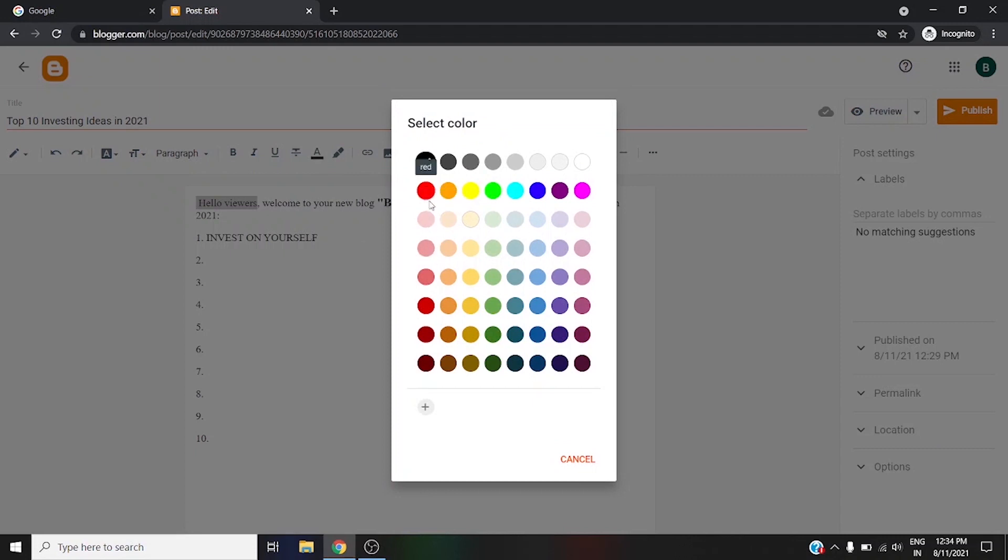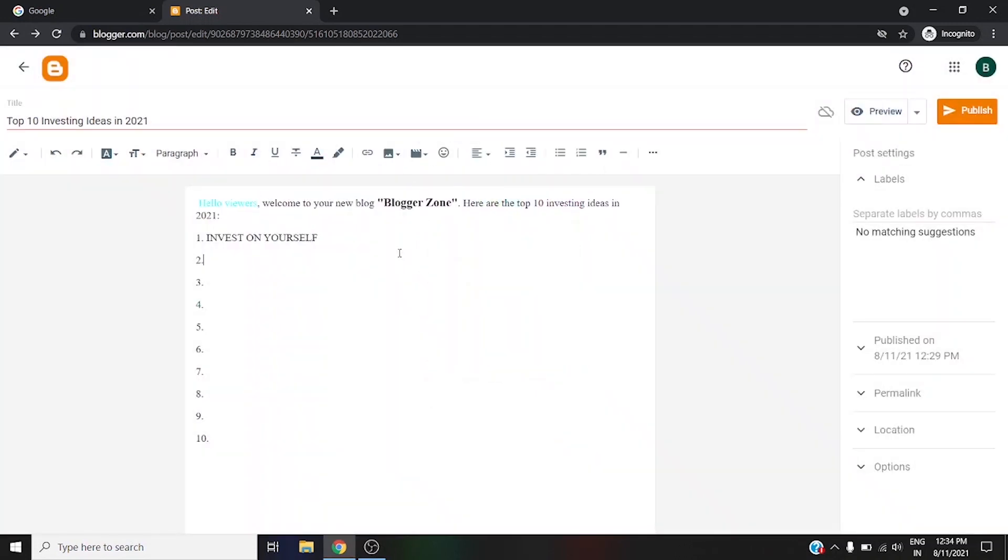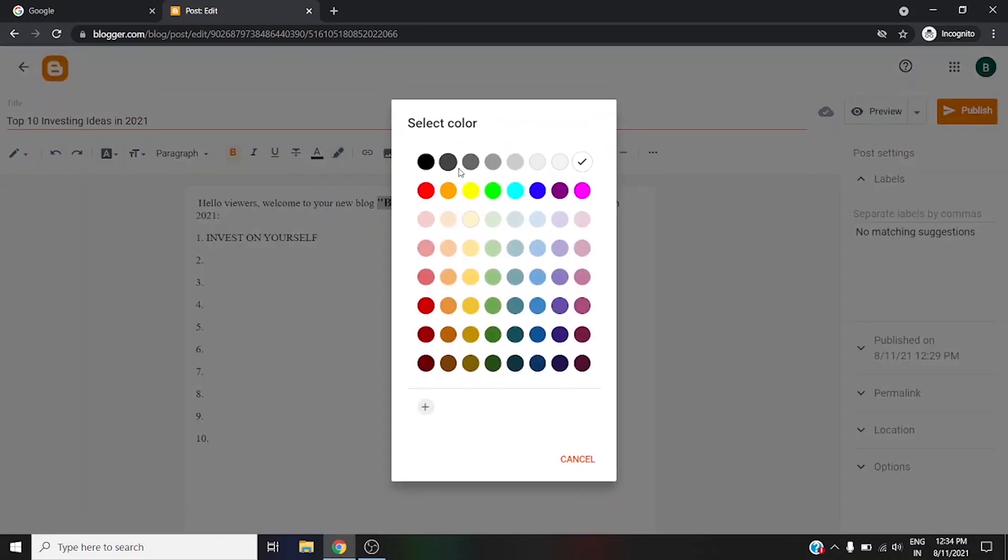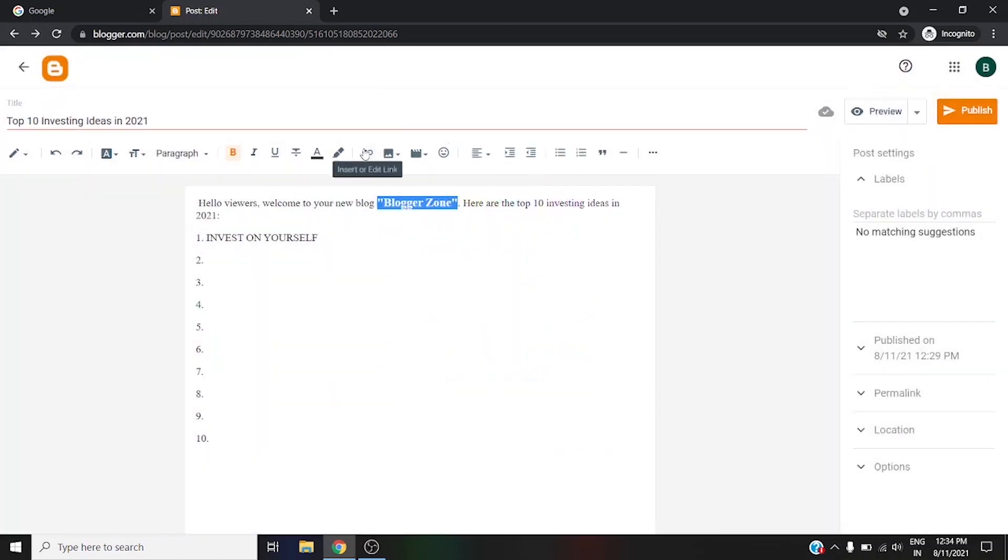You can see the color becomes blue. This is the background option. Similarly, all these options you can use to make your post a very good one.